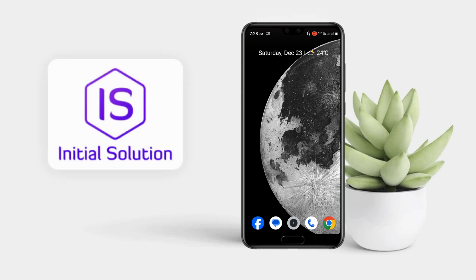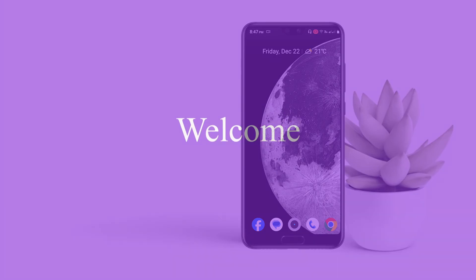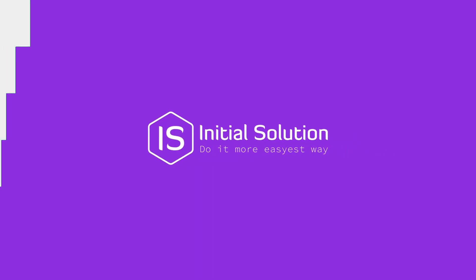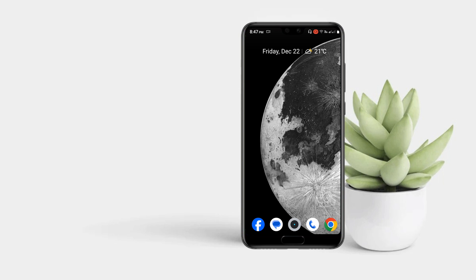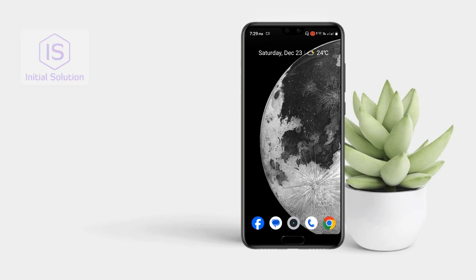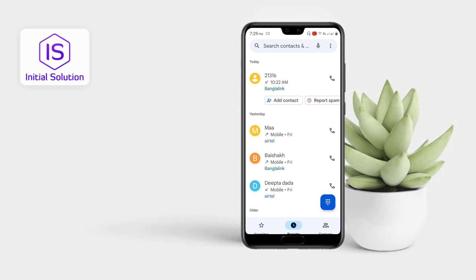Hey guys, welcome to my channel Initial Solution. In this tutorial, I'm going to show you how to set up voicemail on Android. For this, first of all, you have to go to your phone app.